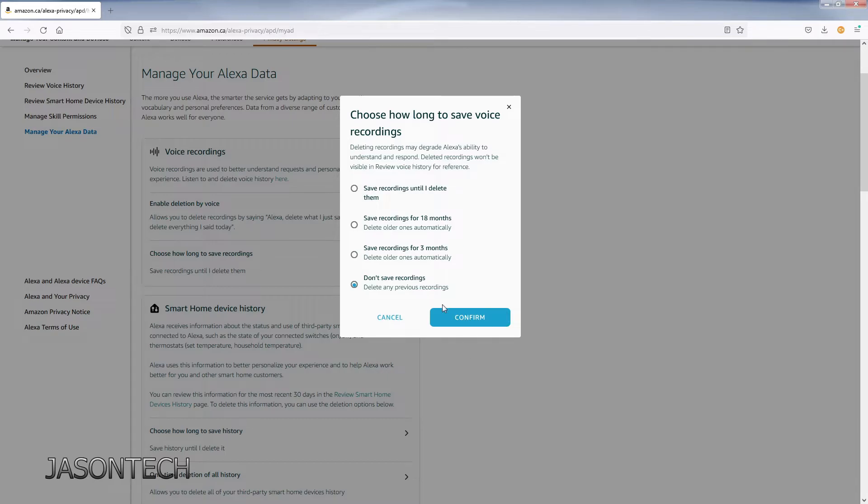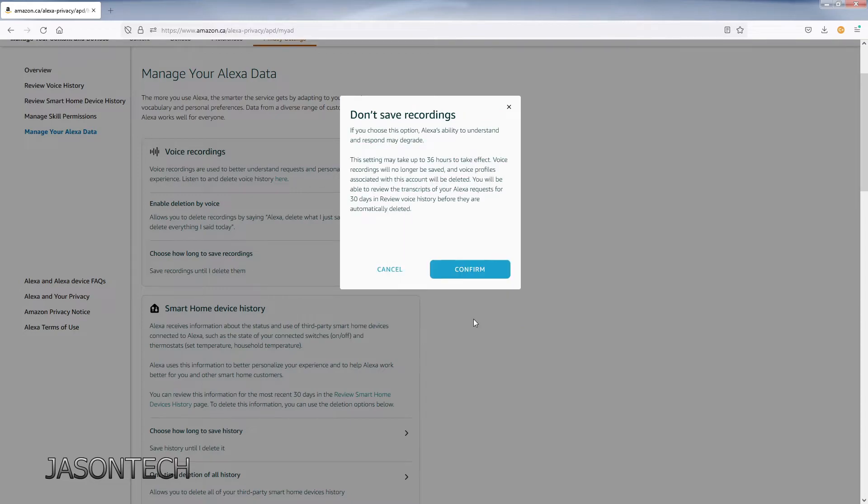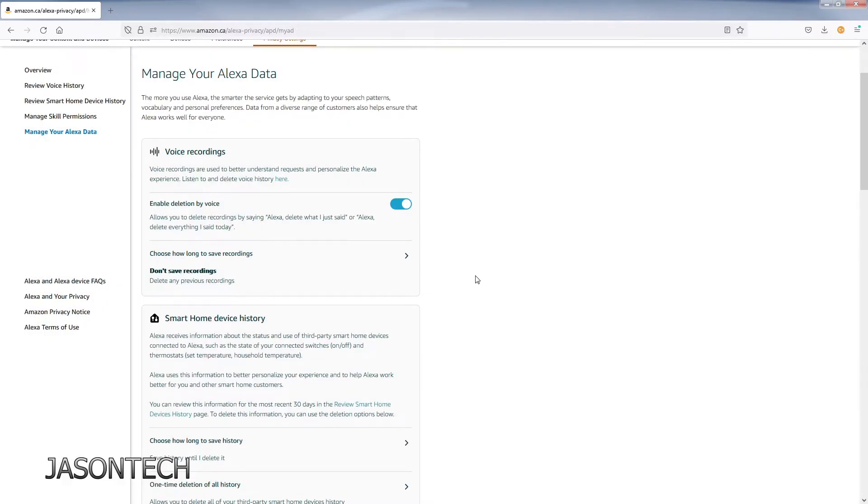You guys might want to keep them, that's fine. Just delete them when you want to. But I prefer them not to have my recordings. Hit confirm. After you confirm, voice recordings will be deleted. Confirm. Now it's confirmed, it won't save any of my recordings.